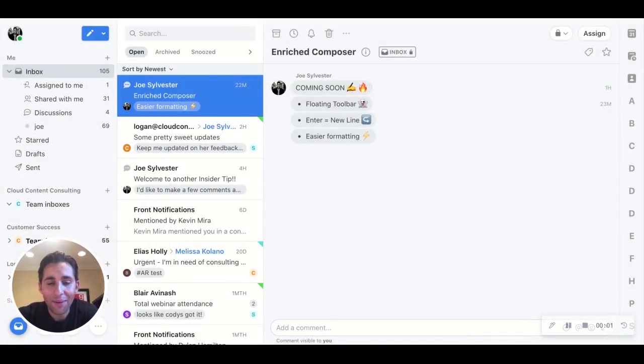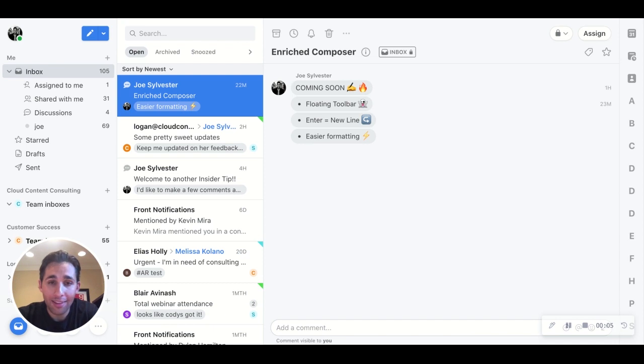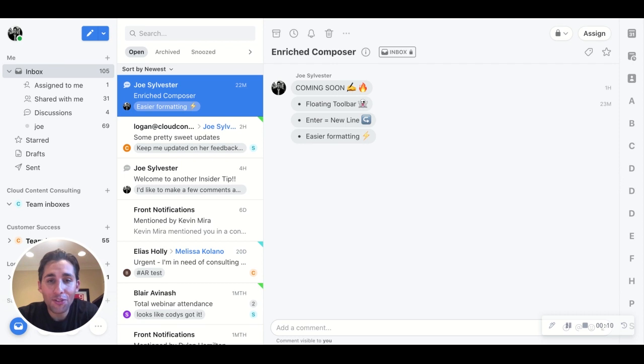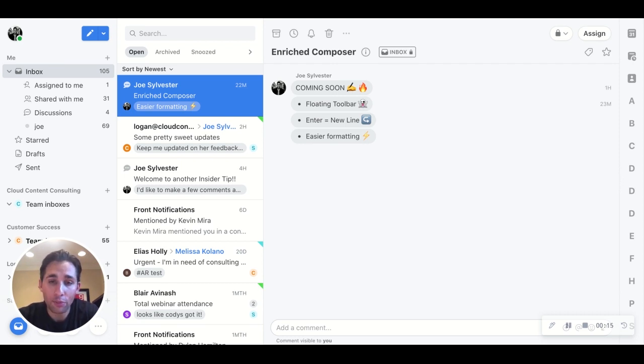Okay, update number three. Now this one will actually be released in the coming week so I can't show you what it looks like just yet, but trust me, it's awesome. It's the all new enriched composer, and I wanted to mention it here so you can keep your eyes peeled and be one of the first people to use it.